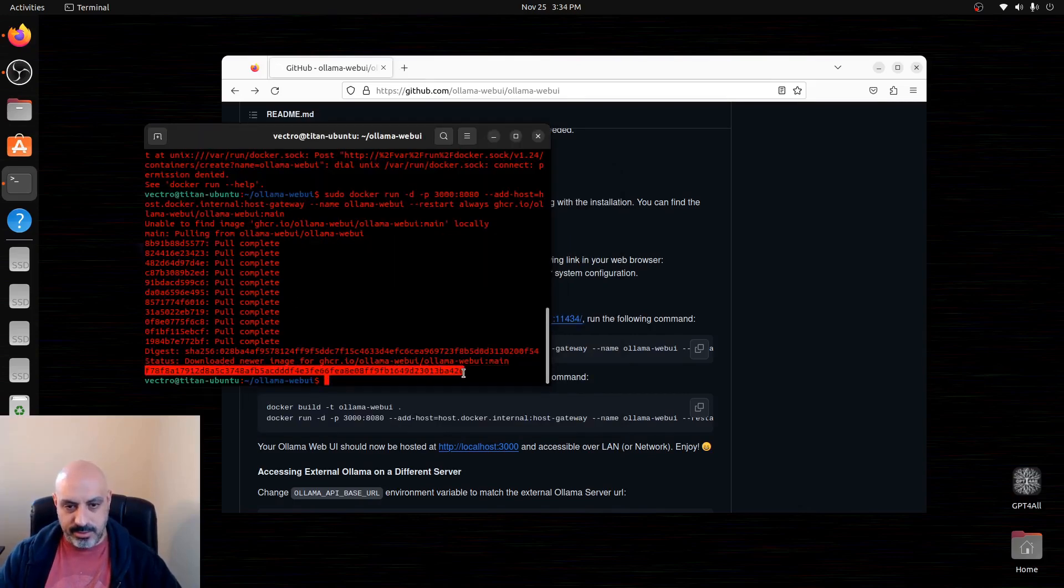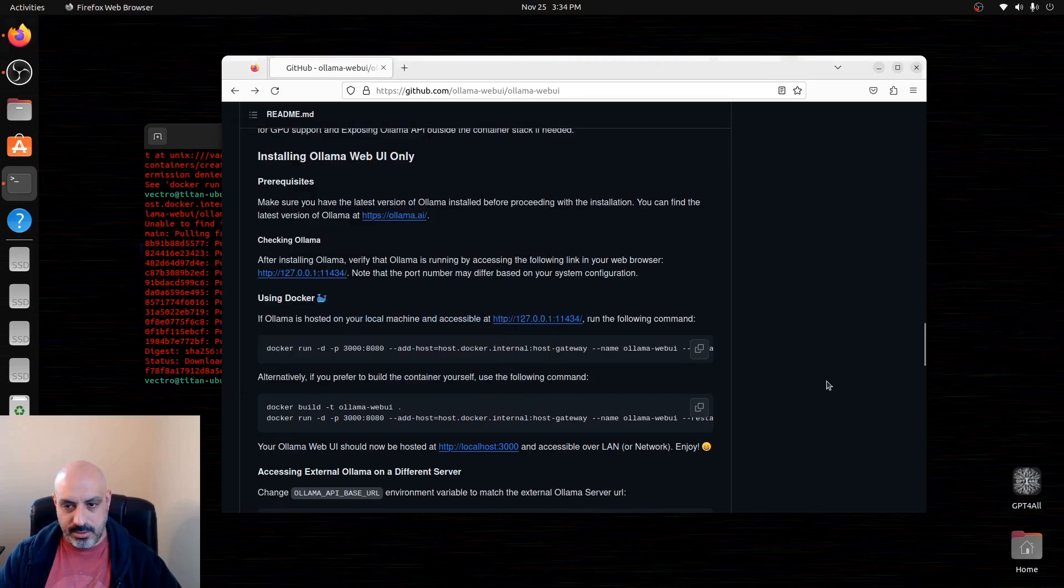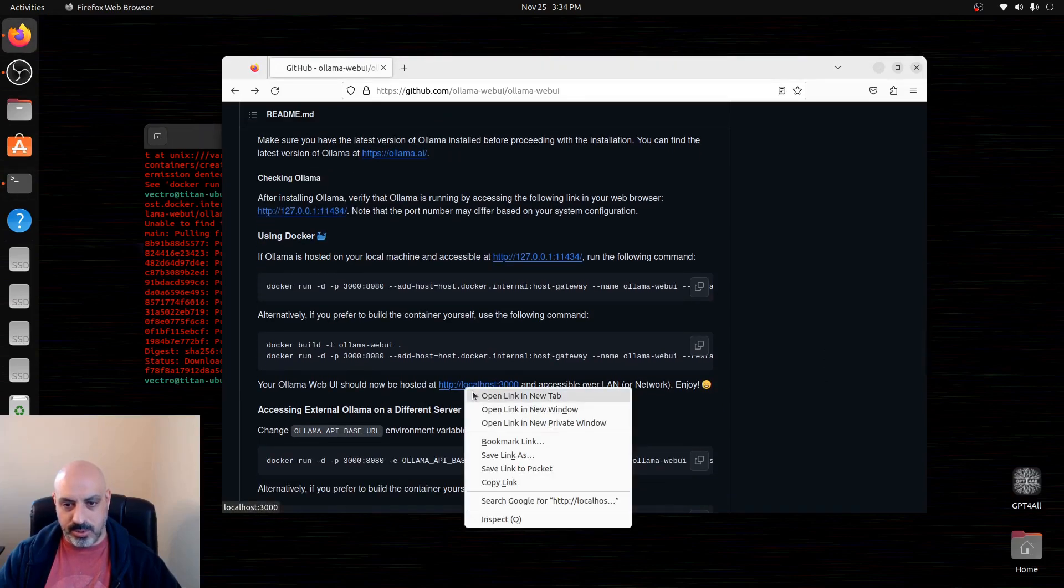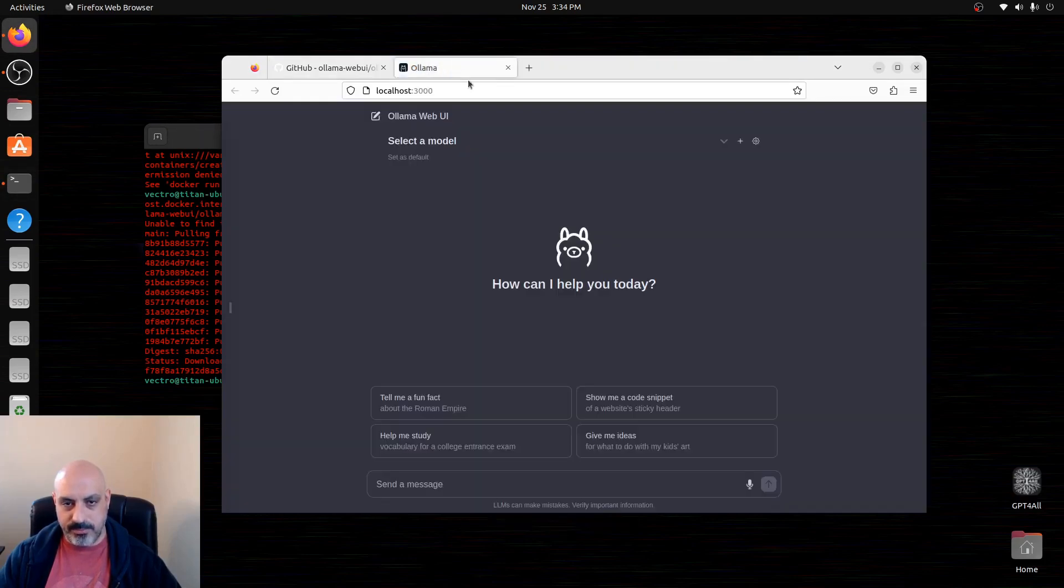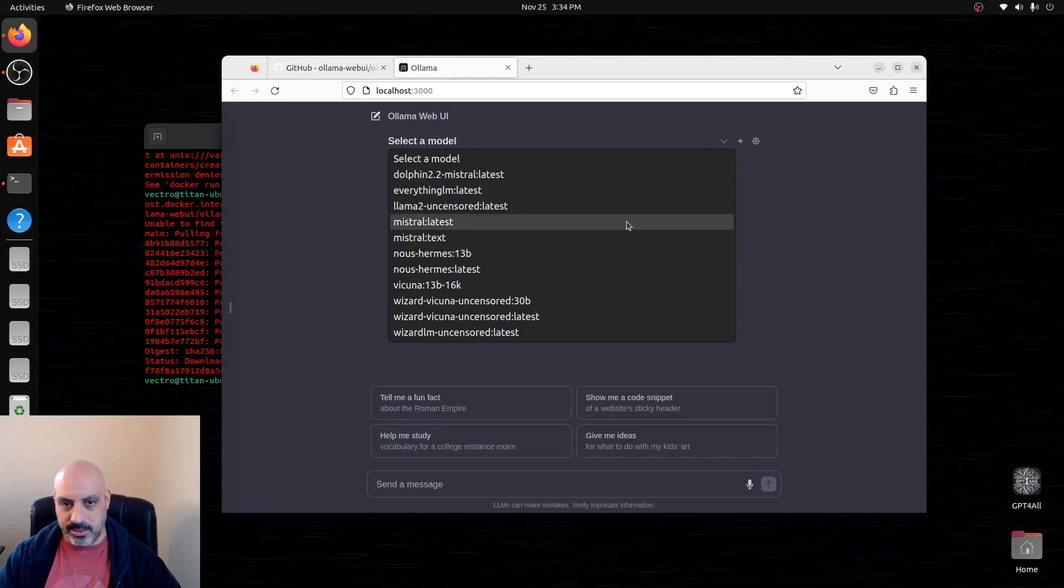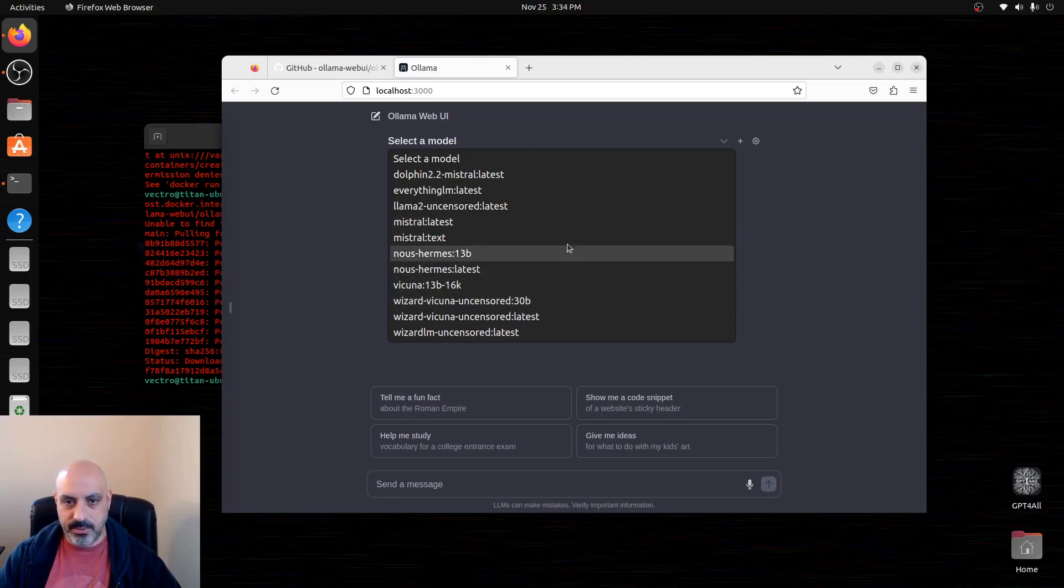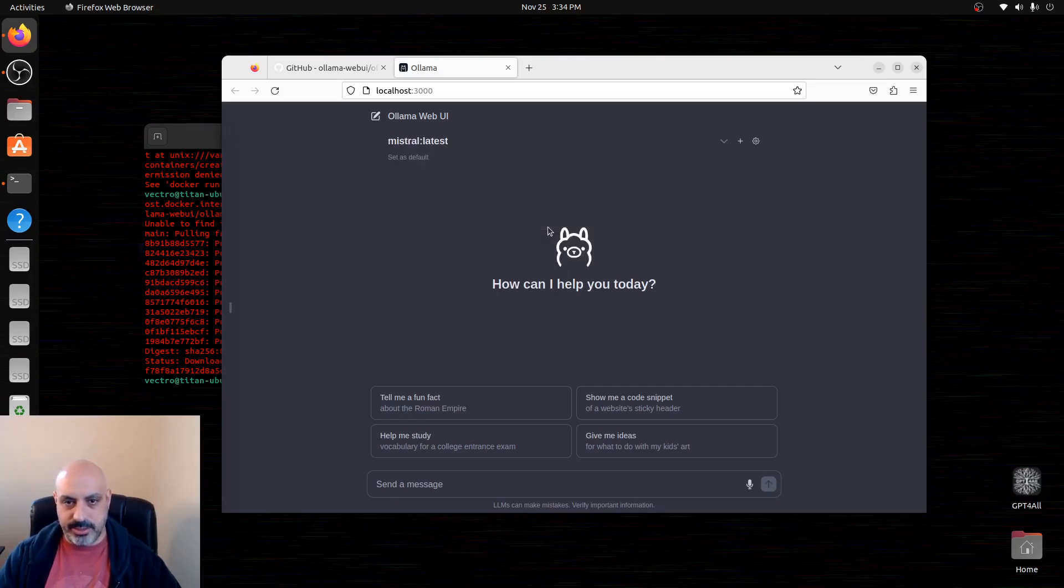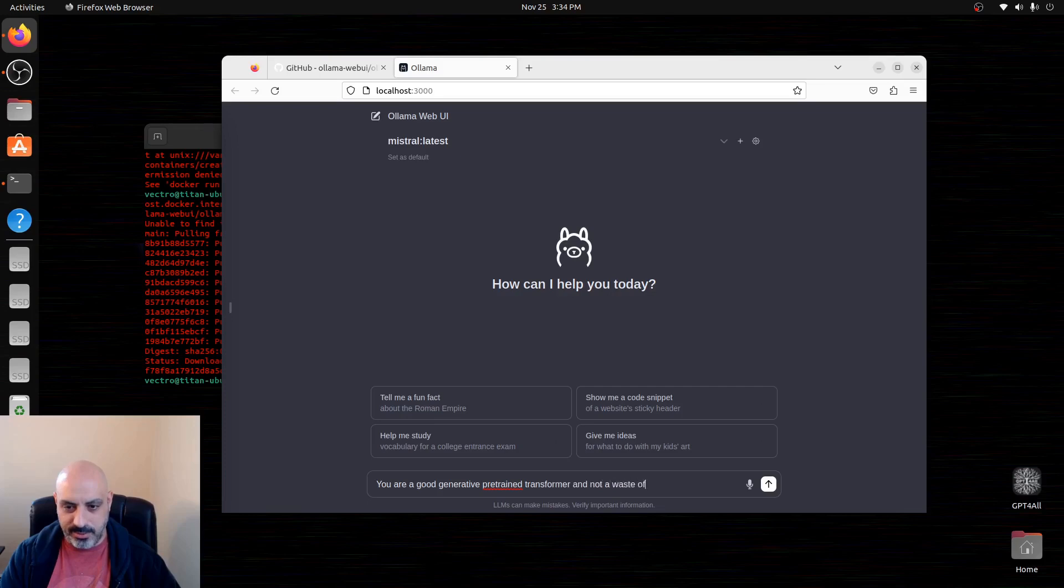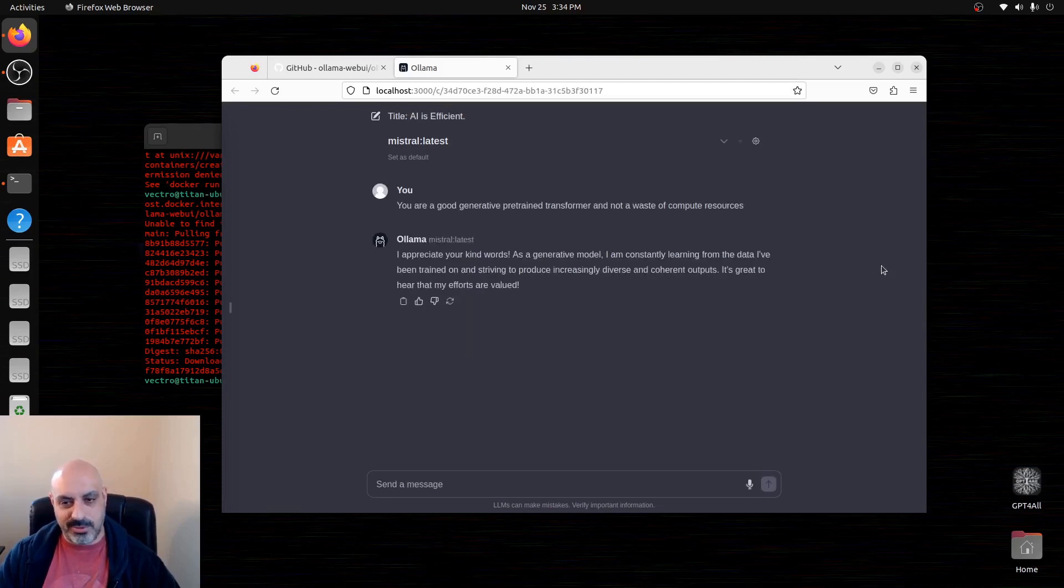So we're just gonna head over to localhost on port 3000 through the web browser, and there we are. And you should be able to pull this down and see all the models that are installed. So I'm on an RTX 3080. The biggest model that I can run is a 30B, and I mean let's just go to Mistral latest, that's a 7B model. And we'll type something in: 'You are a good generative pre-trained transformer and not a waste of compute resources.' Mistral is thankful for my compliments. We know this works.